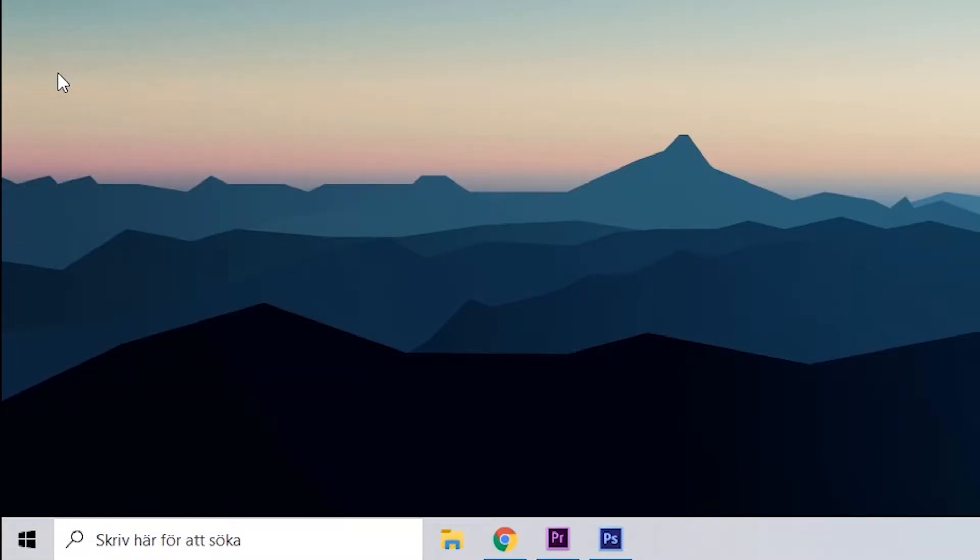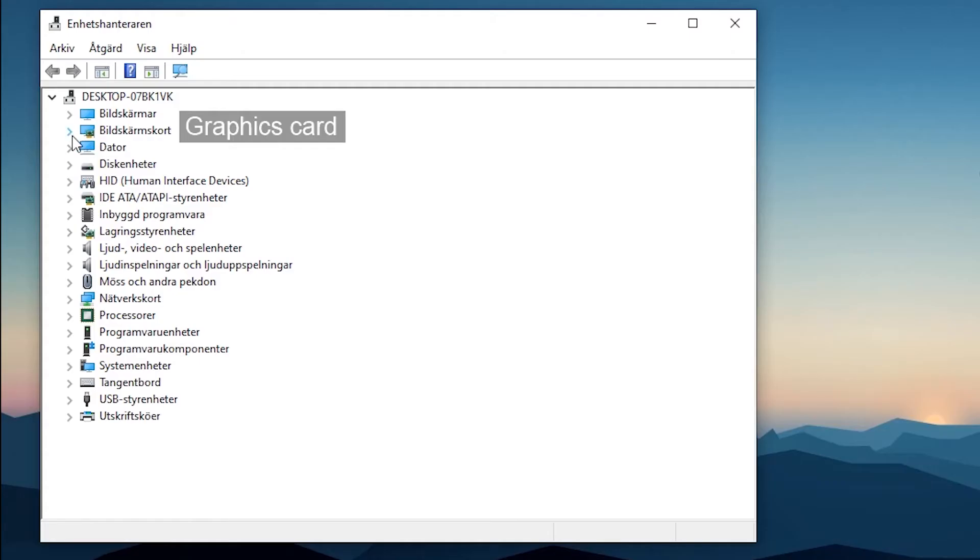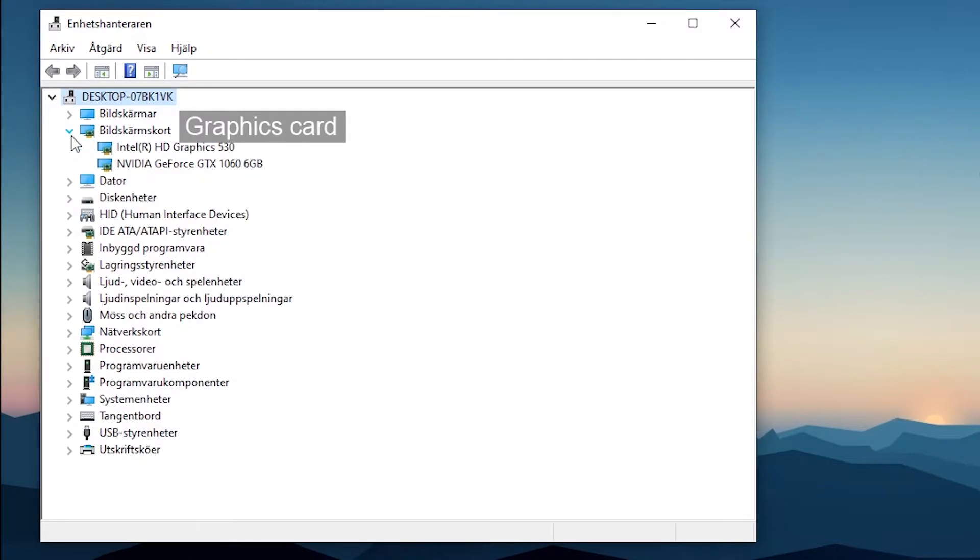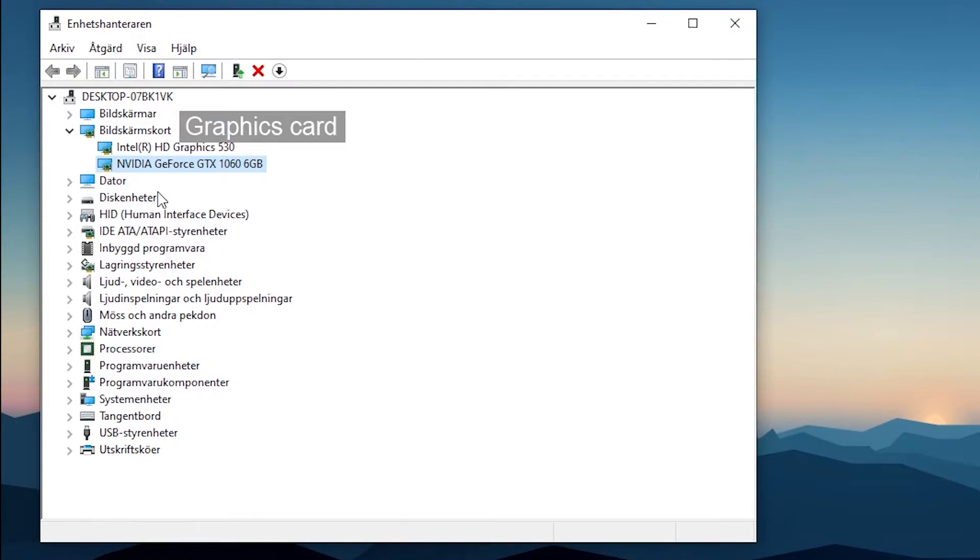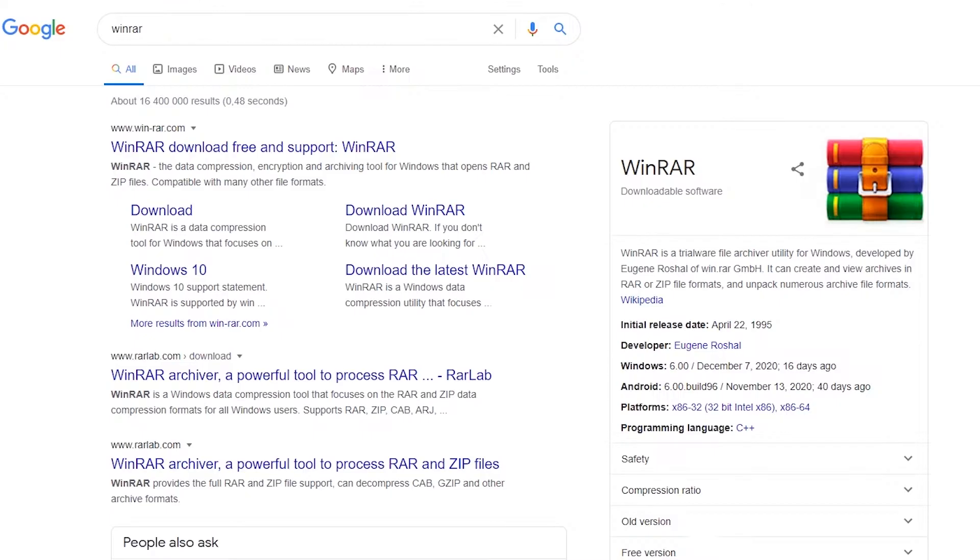The easiest way to check this and your graphics card is to right click on the windows symbol in the lower left corner, press device manager, press graphics card and there it says what kind of card you have. If it has six gigabytes or more it usually works fine.